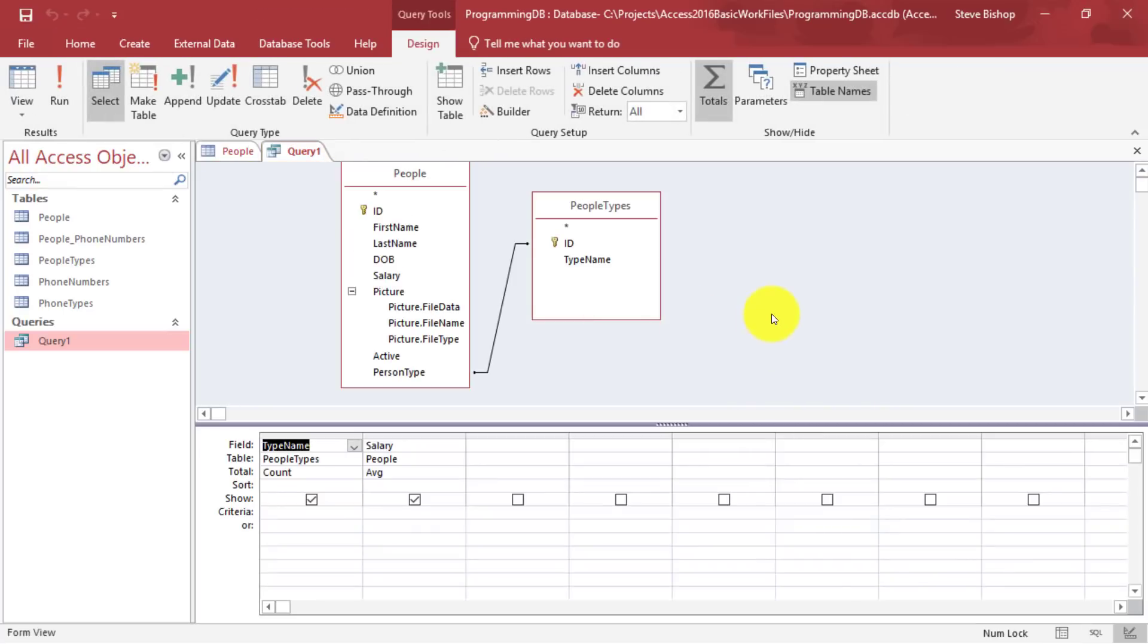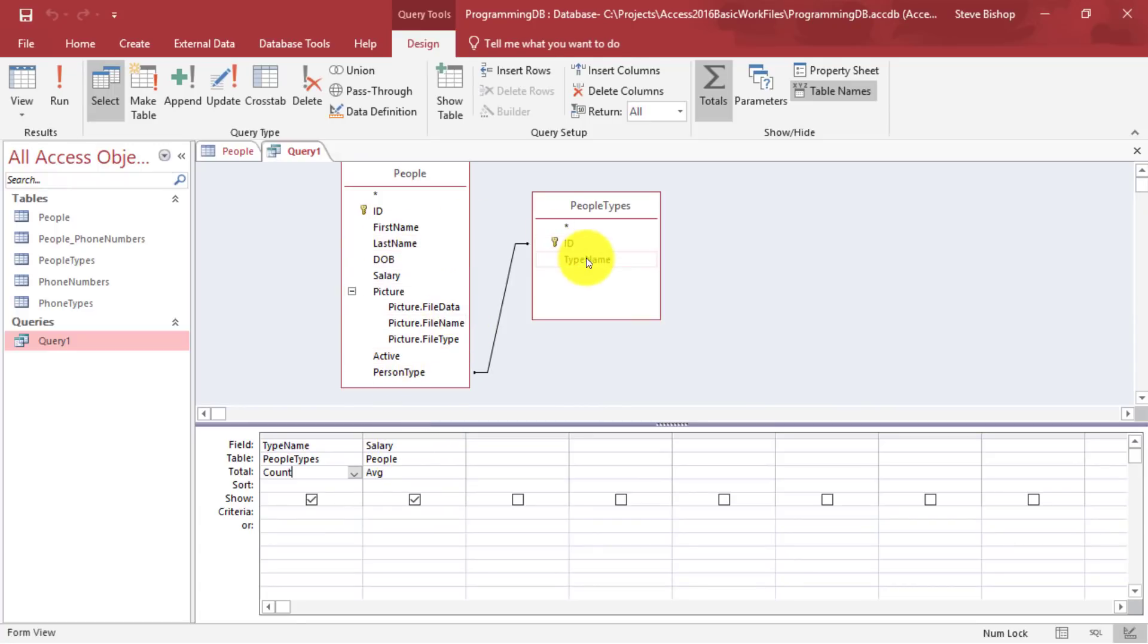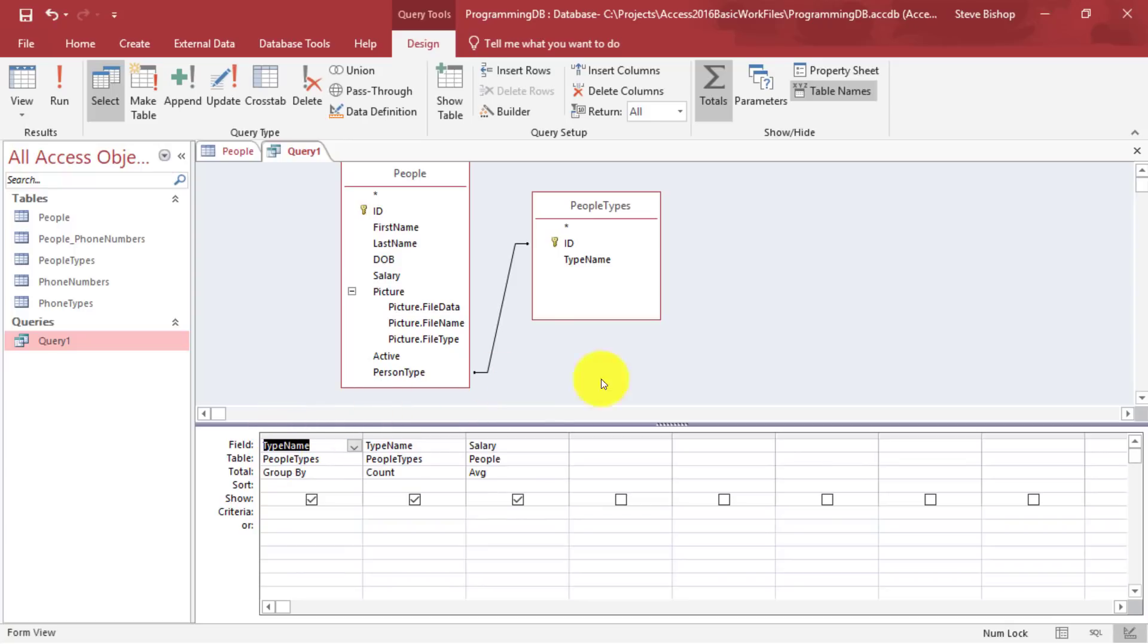I'm going to go back into the design view. And instead of just doing a count on type name, I'm actually going to drop type name in here again. I'm going to put it as the first column. So I'm just going to kind of move it over. And it defaults to having the total set to group by.